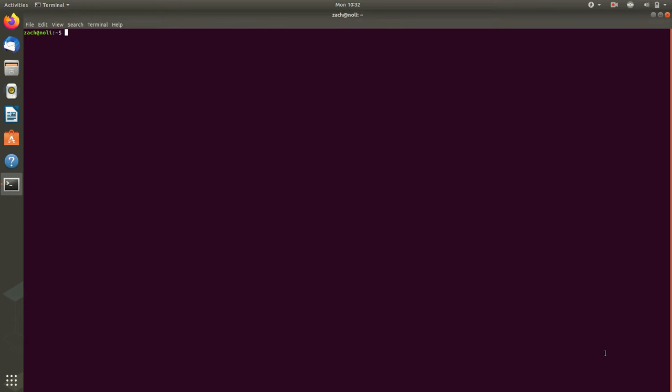And if you're unfamiliar with the syntax of a bash prompt, it goes username, at hostname, colon, a directory, and either a dollar sign or a number sign.